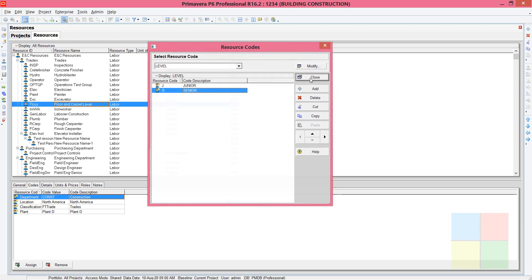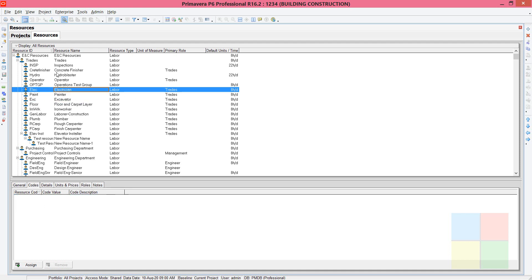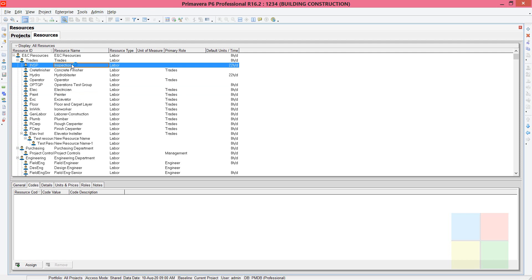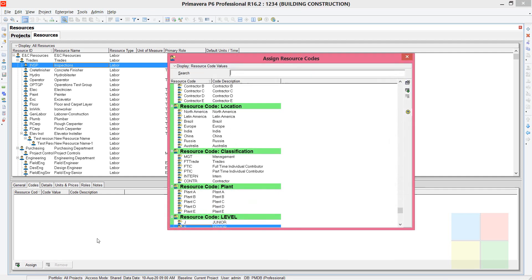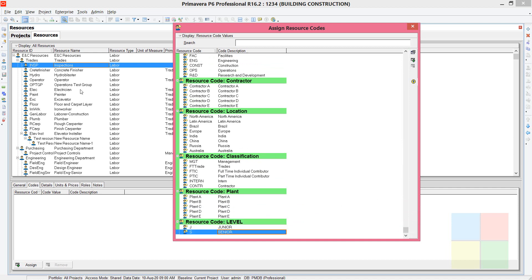Now go to the resource window and add the resource codes. Make sure you can see the Codes option in the Resource Details tab. Highlight a resource — for example, Inspections — then come to Codes in the Resource Details tab and click Assign. As you can see, the Level code is available with values Junior and Senior.